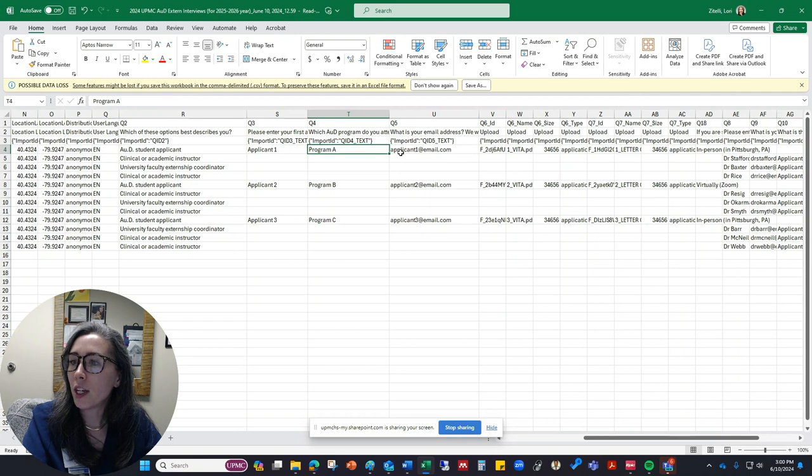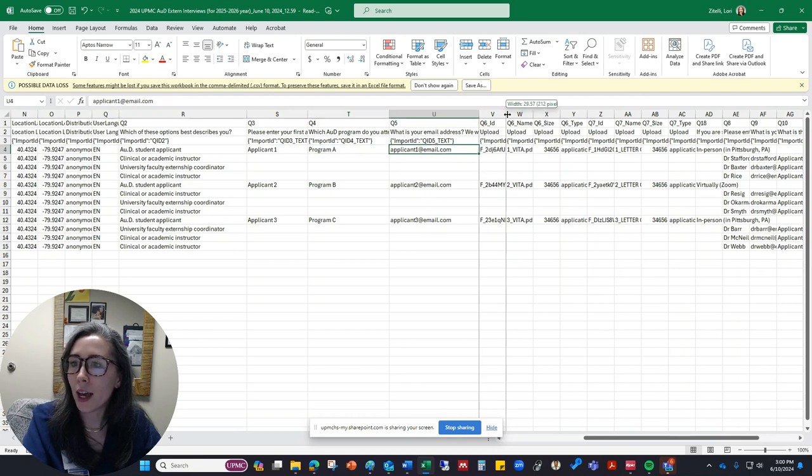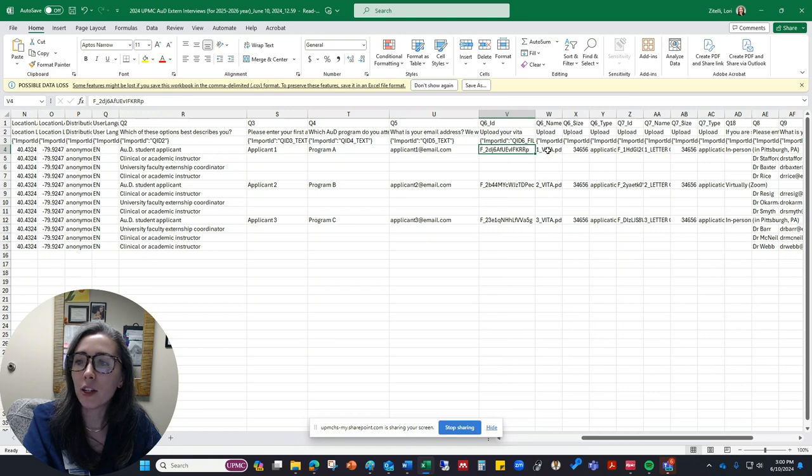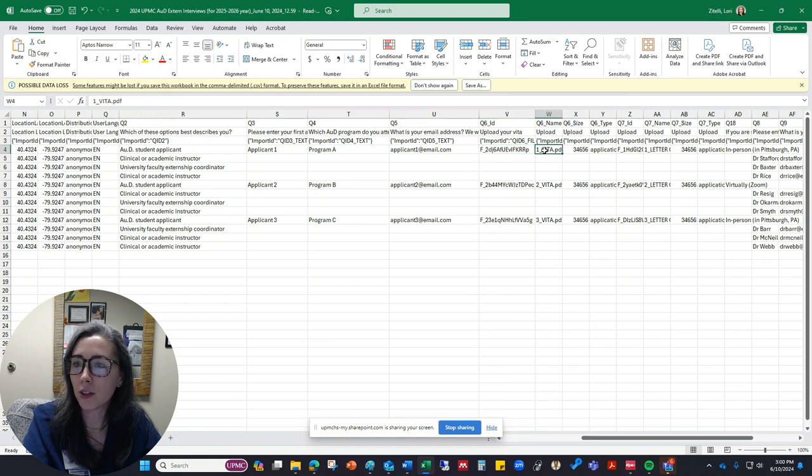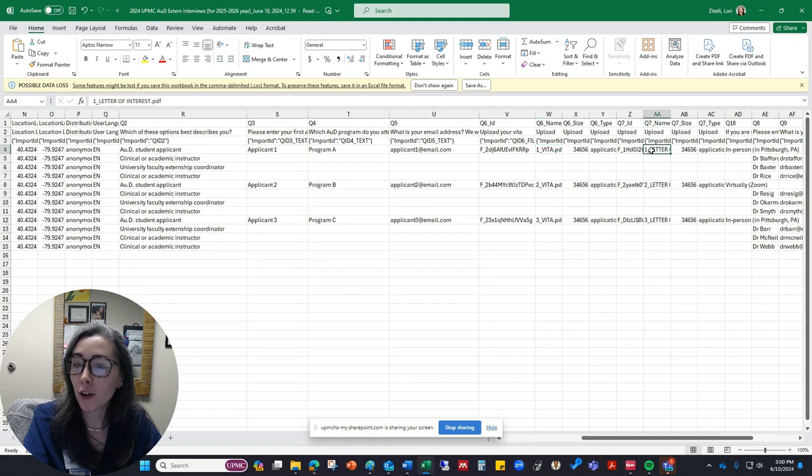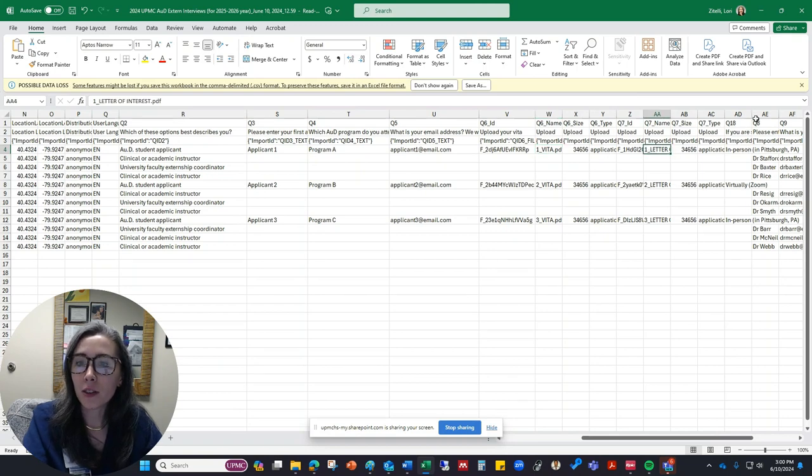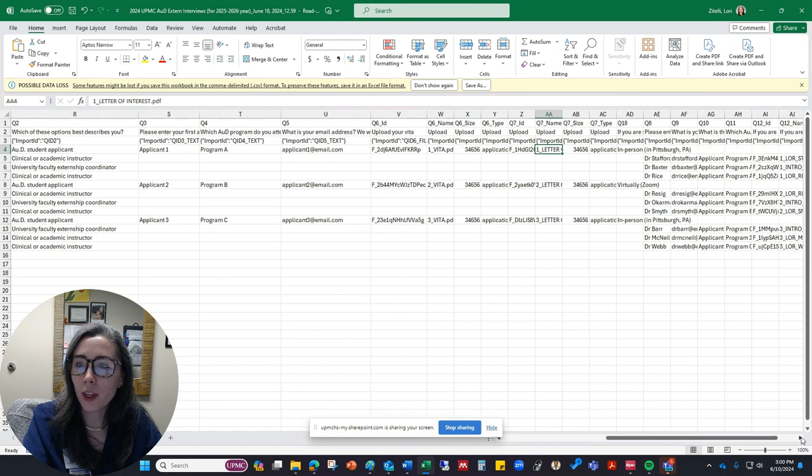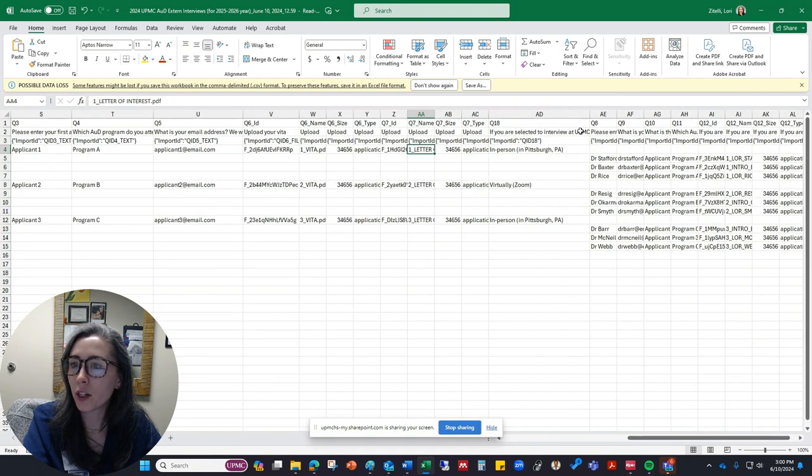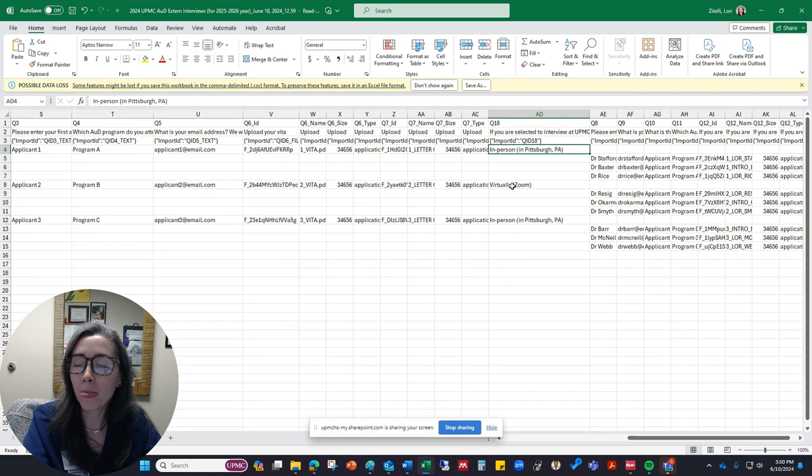Their next response is their email address, so applicant1 at email.com. And then the next one is related to the file that they uploaded. So this is their VITA, and then this is going to be their letter of interest. The last one is going to be indicating what they said they wanted to do in terms of whether they wanted to come in person or on Zoom.